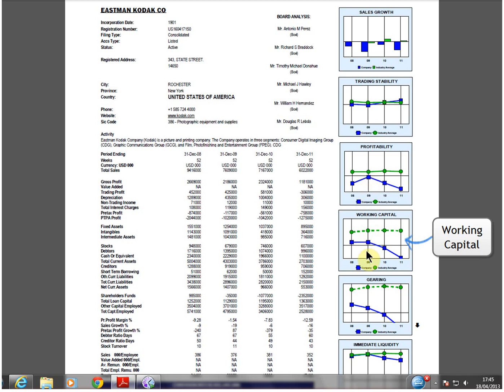Working capital was already low and fell rapidly in the last two years. This chart shows that the business did not have enough assets to pay creditors without selling more assets.